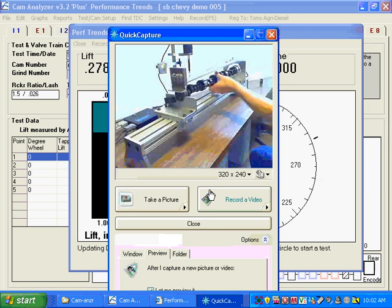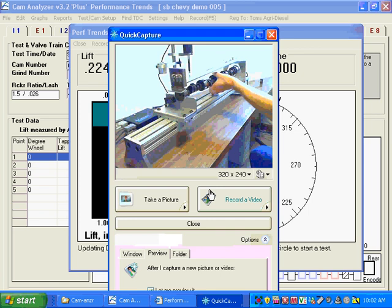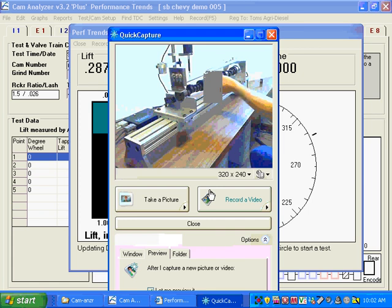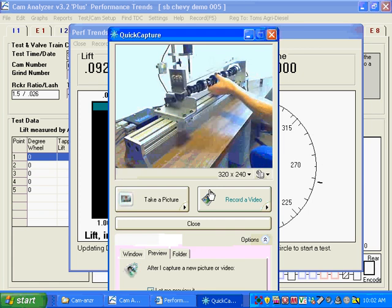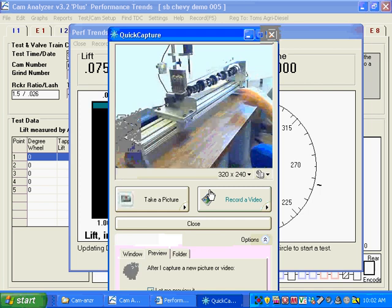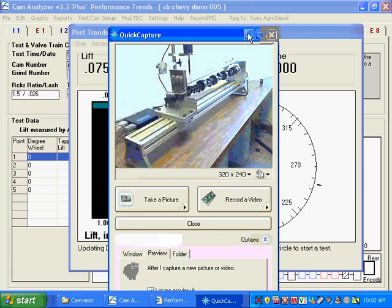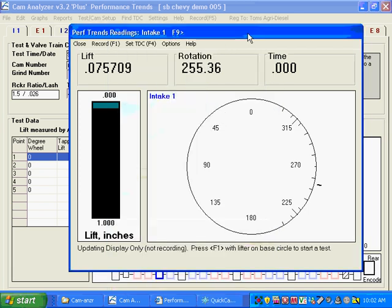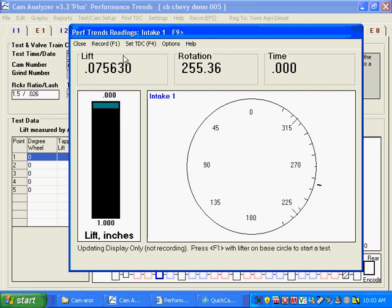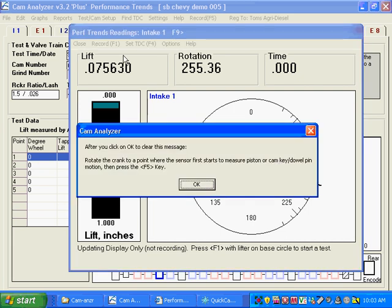We're going to rotate through that. That's pretty close. So we're going to start right about there. And now I'm going to switch over to the program. When you're finding TDC with stops or lifter, you've got this new thing set up here, finding TDC. So I'm going to press F4.